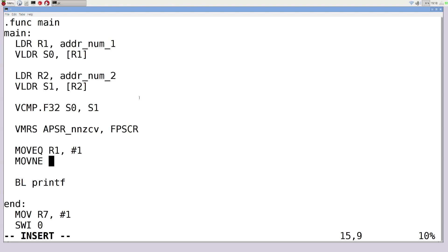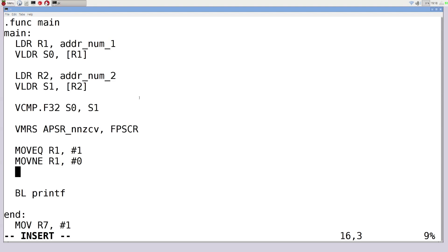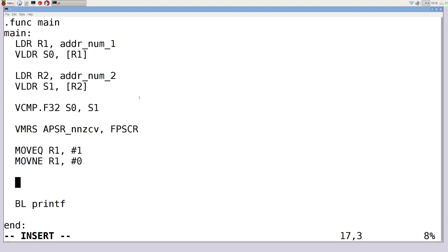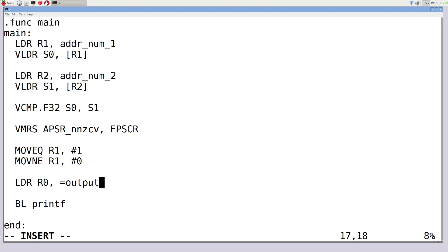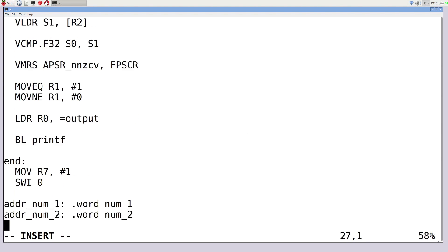MOVNE moves 0 into R1 if the values are not equal. You could also use MOV with conditions for less than, greater than, less than or equal, or greater than or equal — that's left as homework. We then assign our output string to R0 and call printf, which prints either 1 or 0 depending on whether the values were equal.